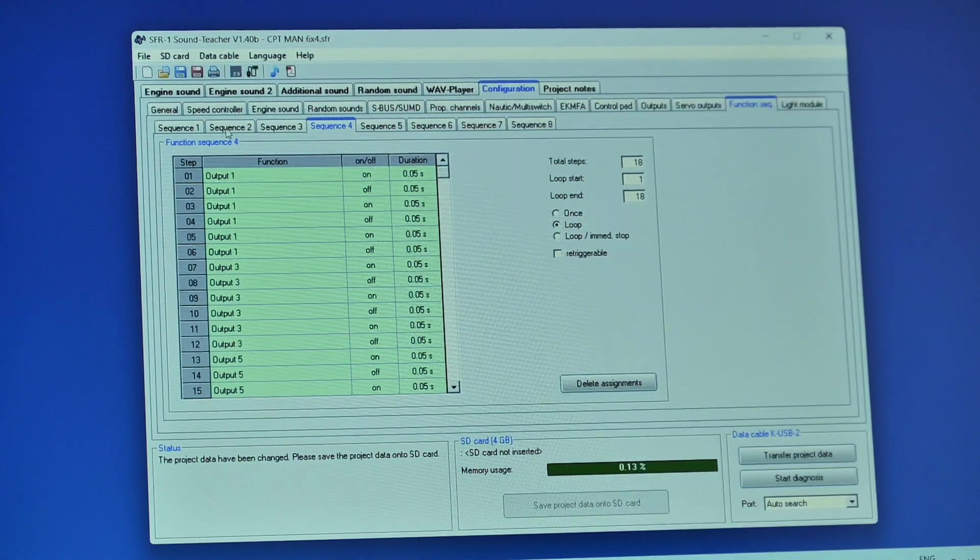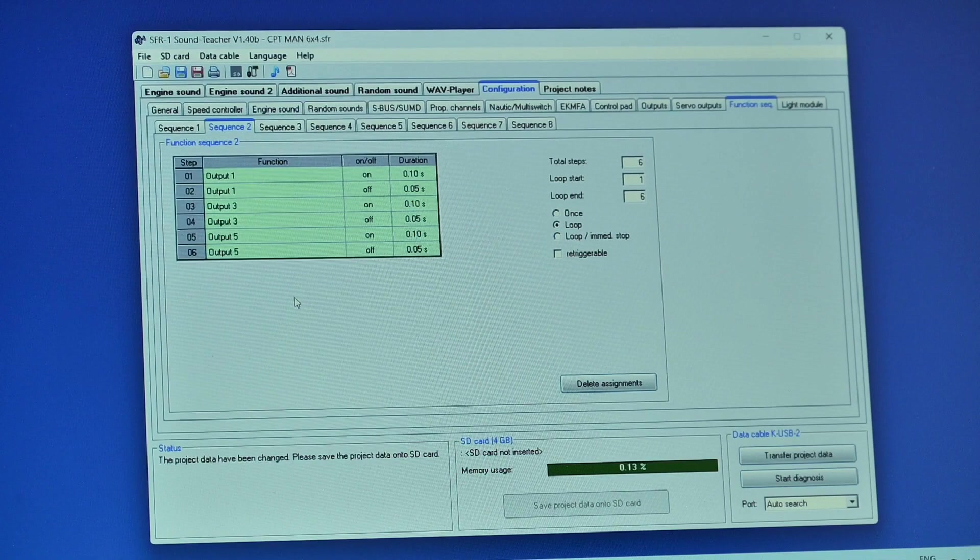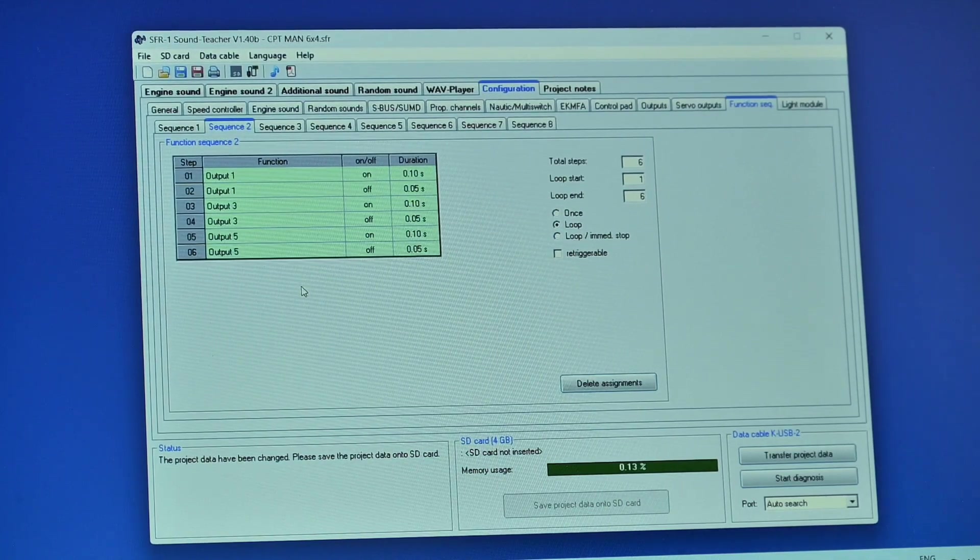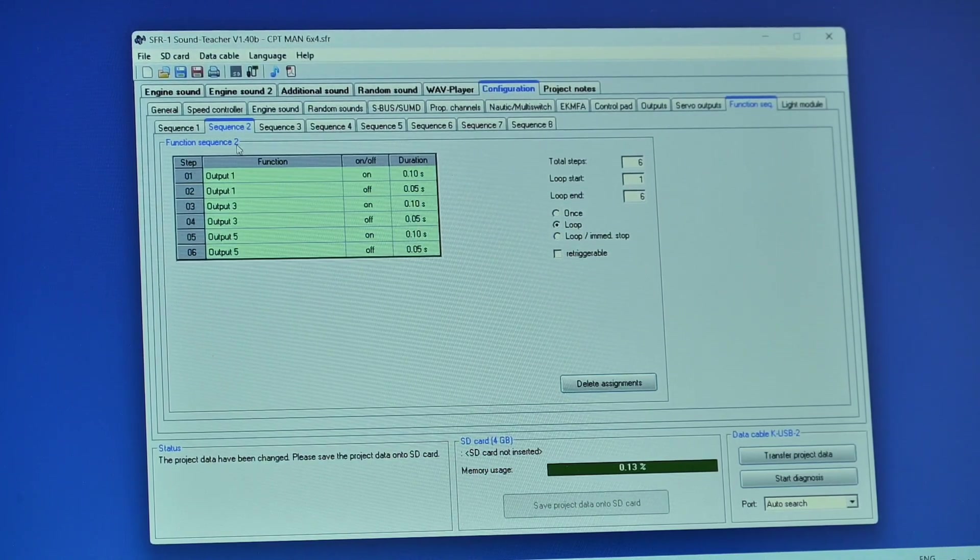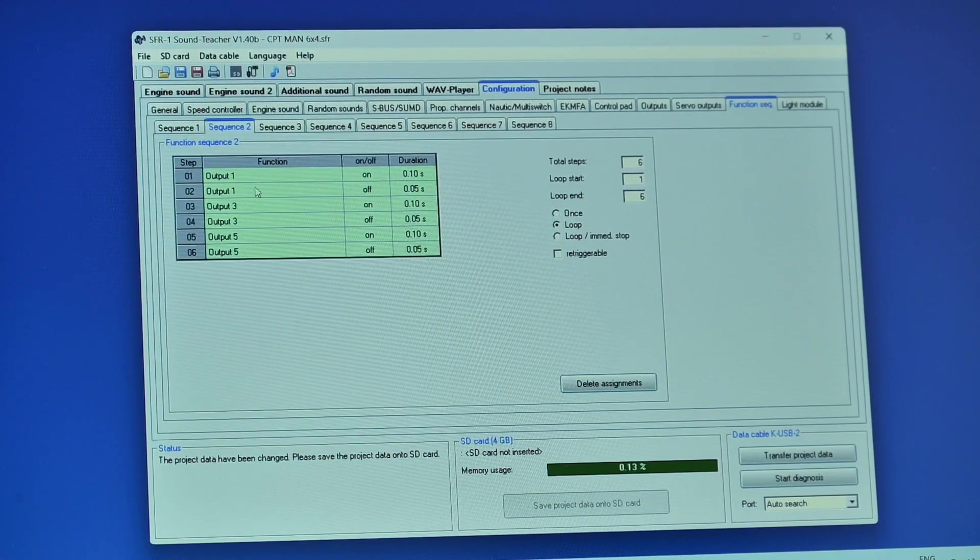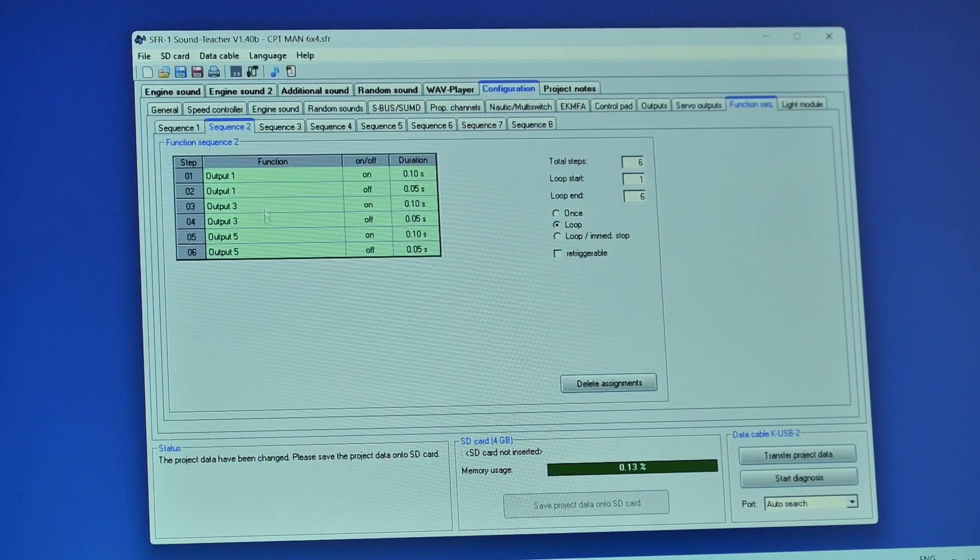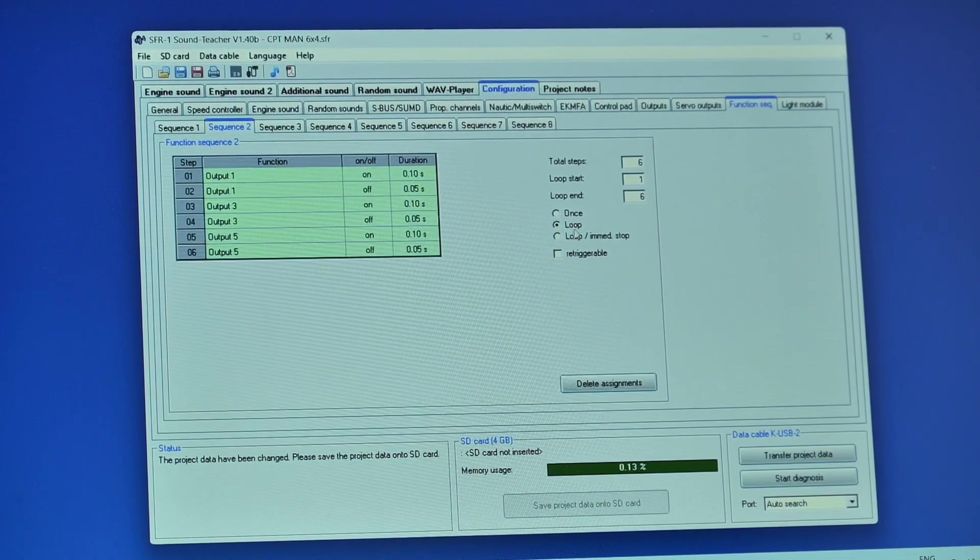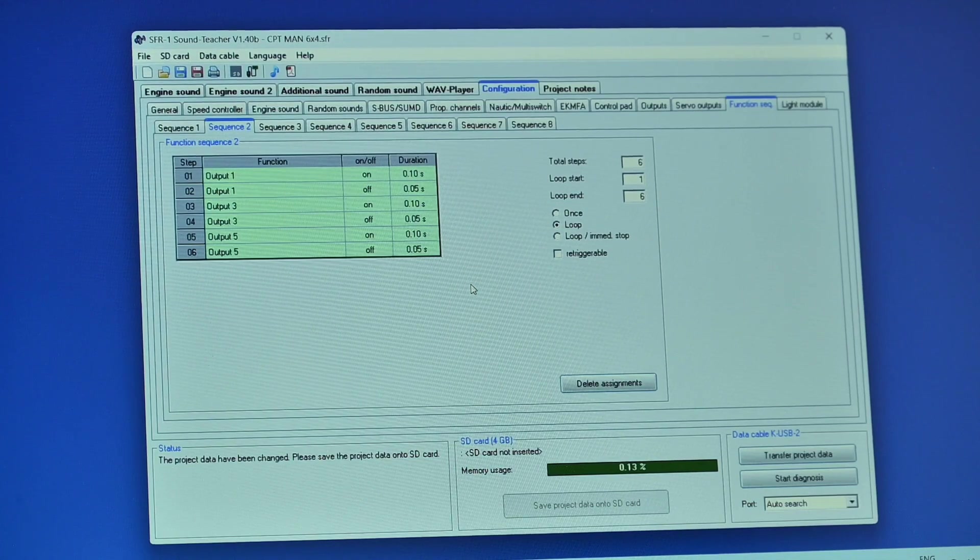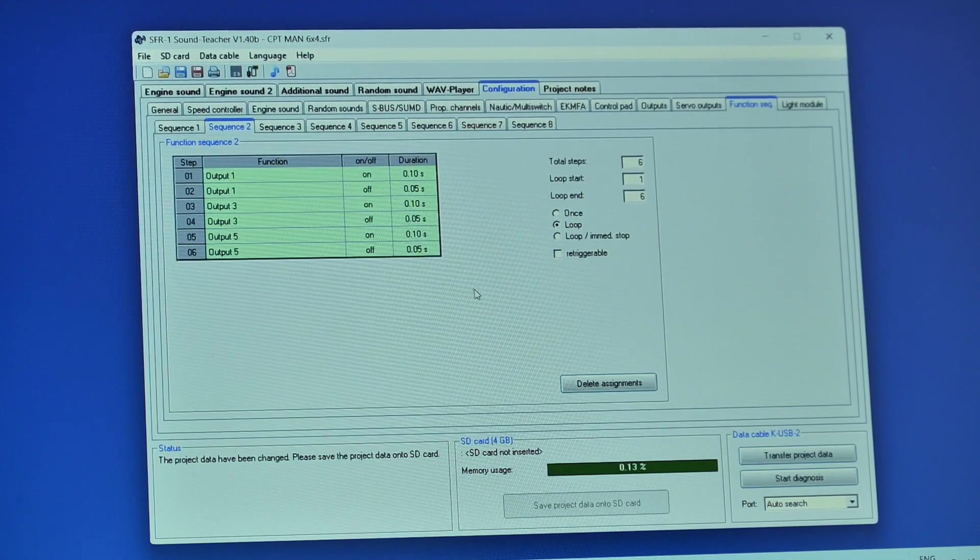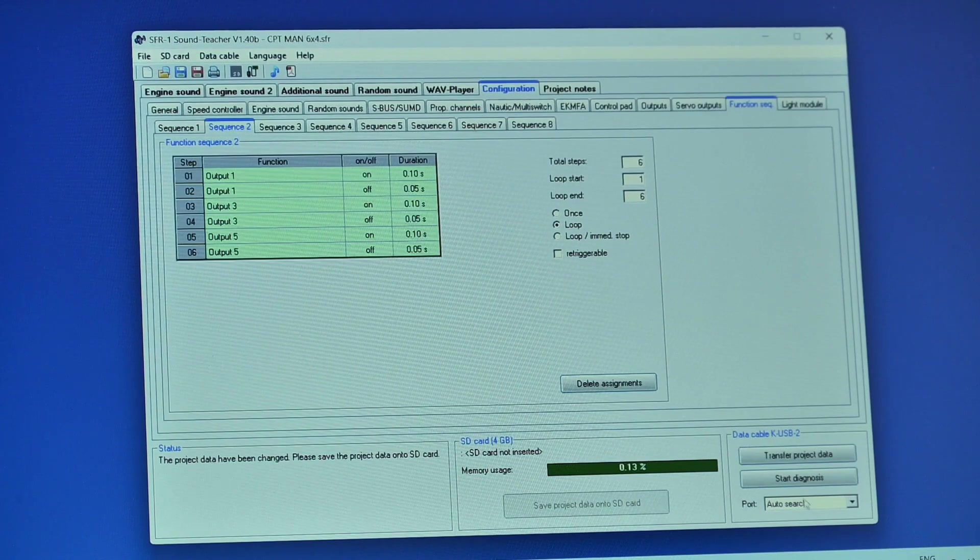But there's three sequences. If you're new to it start off with a simple one, building blocks, stick with that one that I've shown there in sequence two which is just using each of the outputs on and off on and off on and off and make sure you loop it. So okay we've done that so what we're going to do now is we're going to check it out on the test rig.